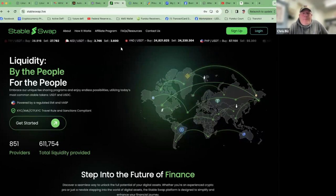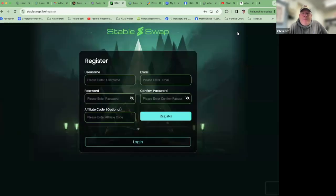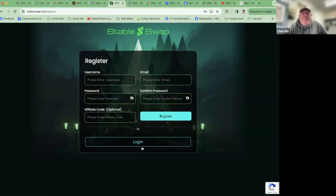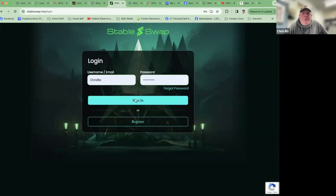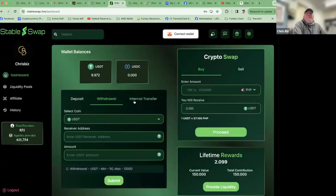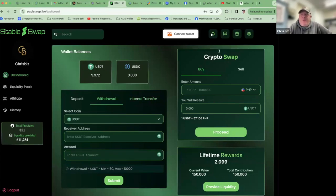It's going to send you to a page similar to this where it'll have sign-up information. You're going to go ahead and enter your details here and go ahead and register. I already have an account, so I'm going to go to my login page and sign in. When you sign in, you're going to be first presented with this dashboard.